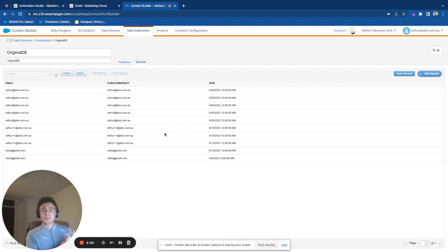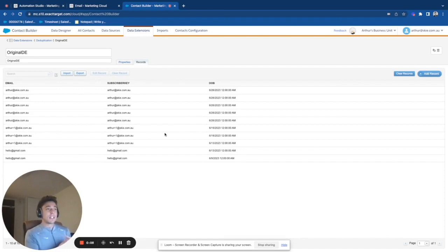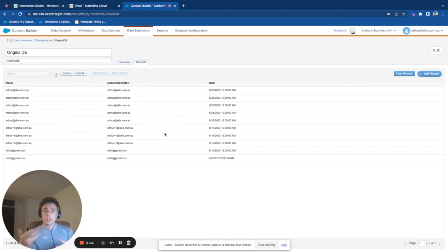Hello everyone, welcome to this new video to talk about Marketing Cloud. We will learn how to dedupe your database, how to dedupe a data extension, and how to get one single contact for multiple records.